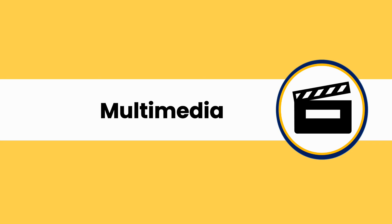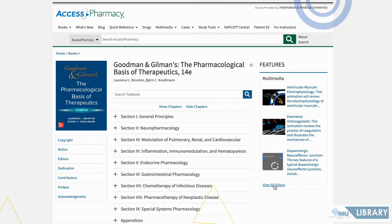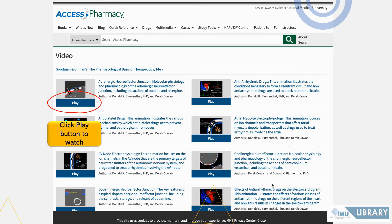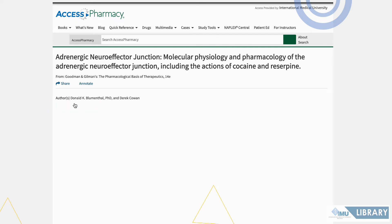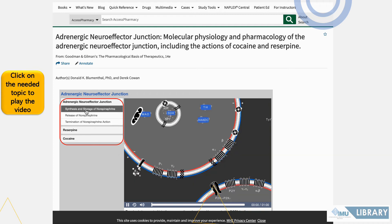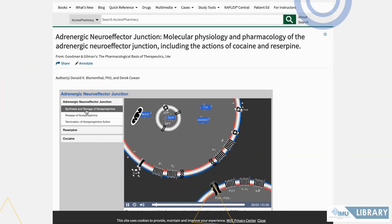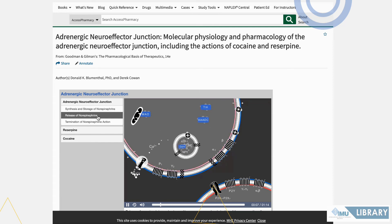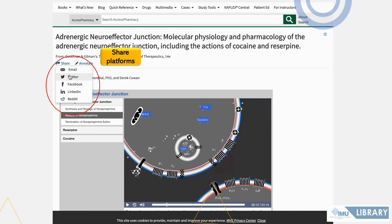For the Multimedia section of the Goodman and Gilman eBook, click to view all videos available in the eBook, then click the Play button. Click on the needed topic to play the video. You can also click Share if you find the video interesting and useful.